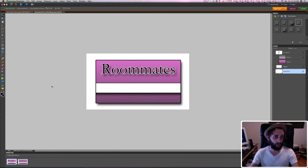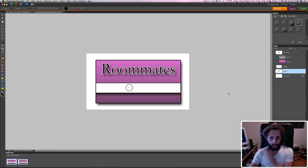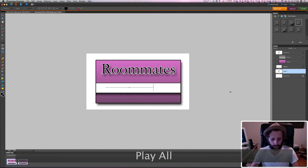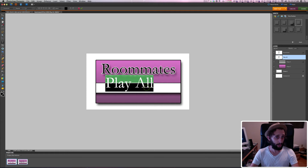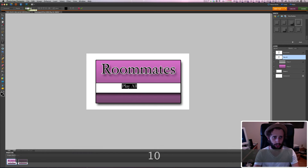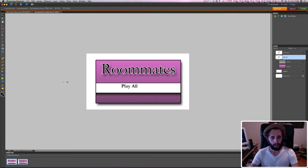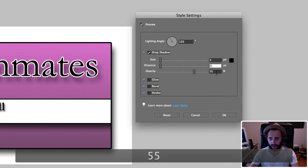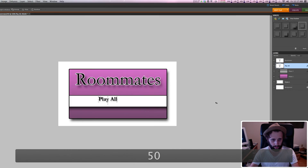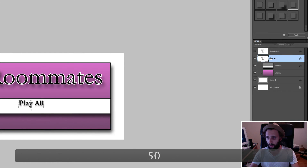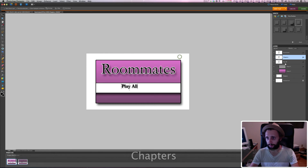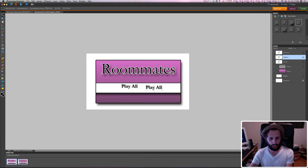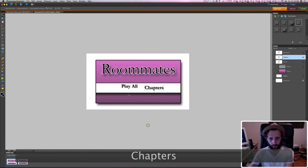Now I'm going to add more text. I'll go to my text tool again, select in the box, and type 'Play All'. I'll drag it to the top since it's invisible. I'm going to change the font to bold, make it size 10, and add a drop shadow with size 5, opacity 50. Then in my layers area, I'll right-click and duplicate the layer, calling it 'Chapters' — that's going to be our chapters button.